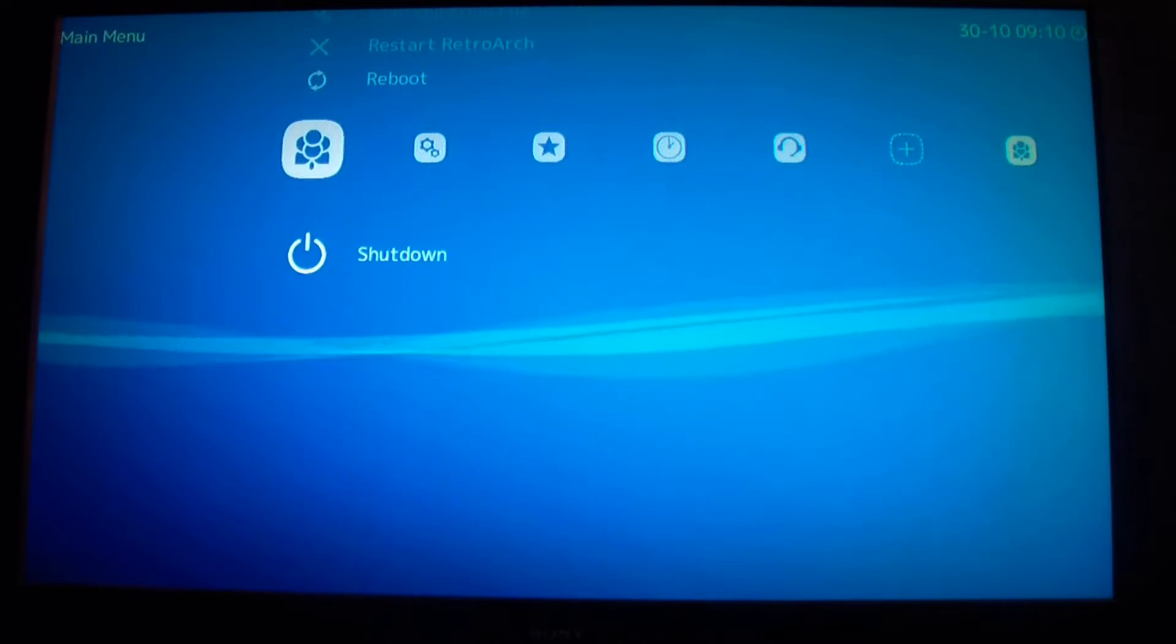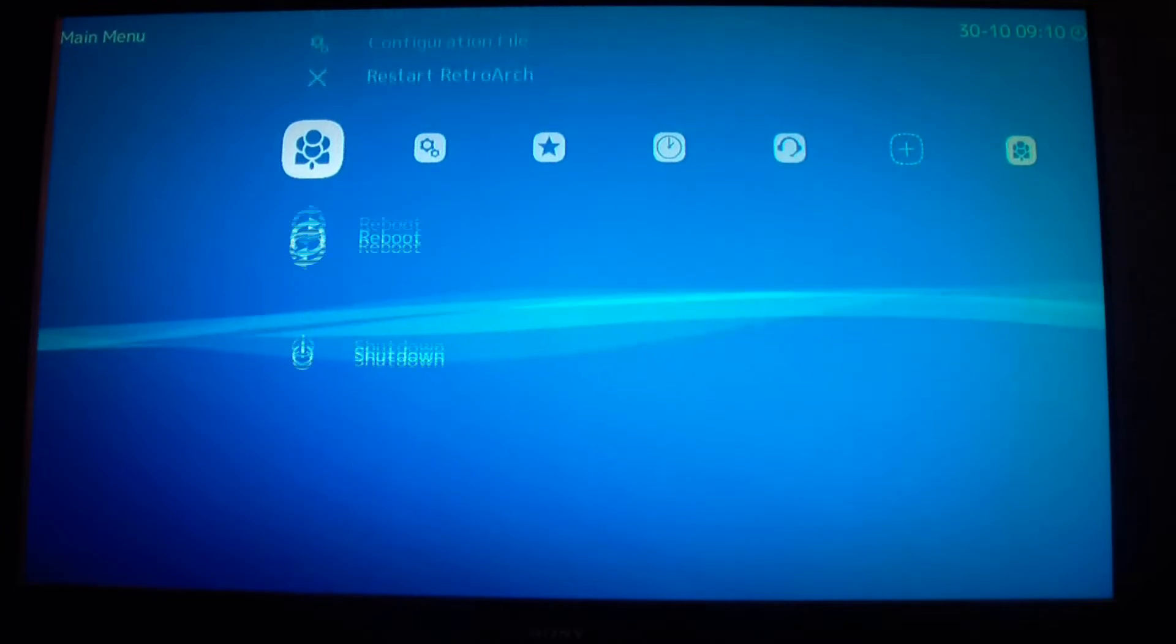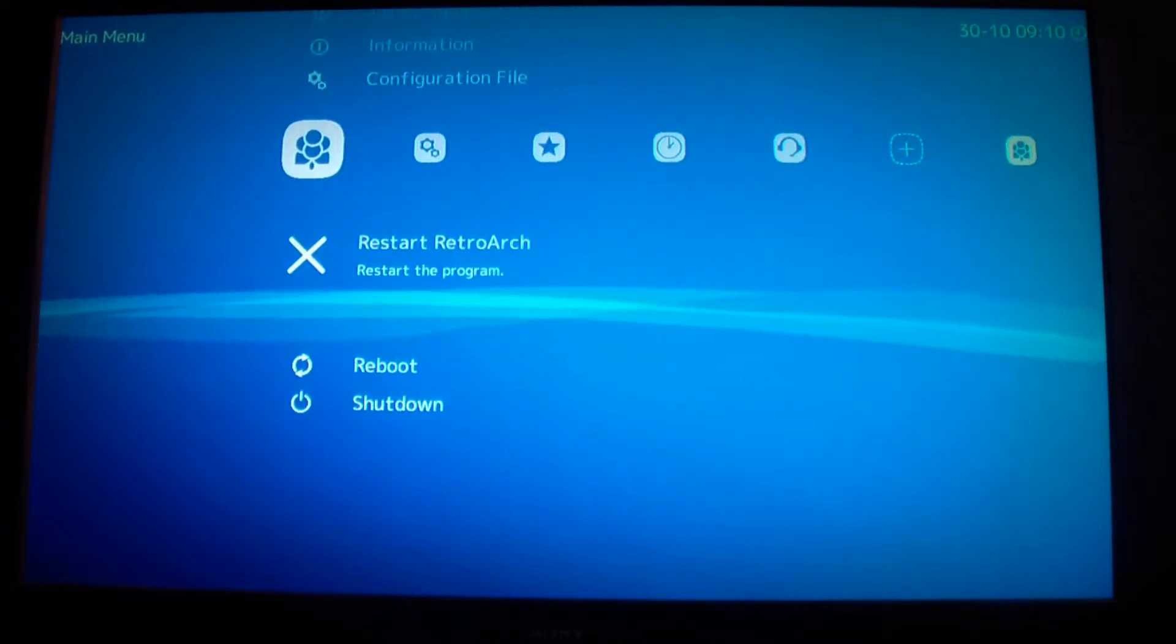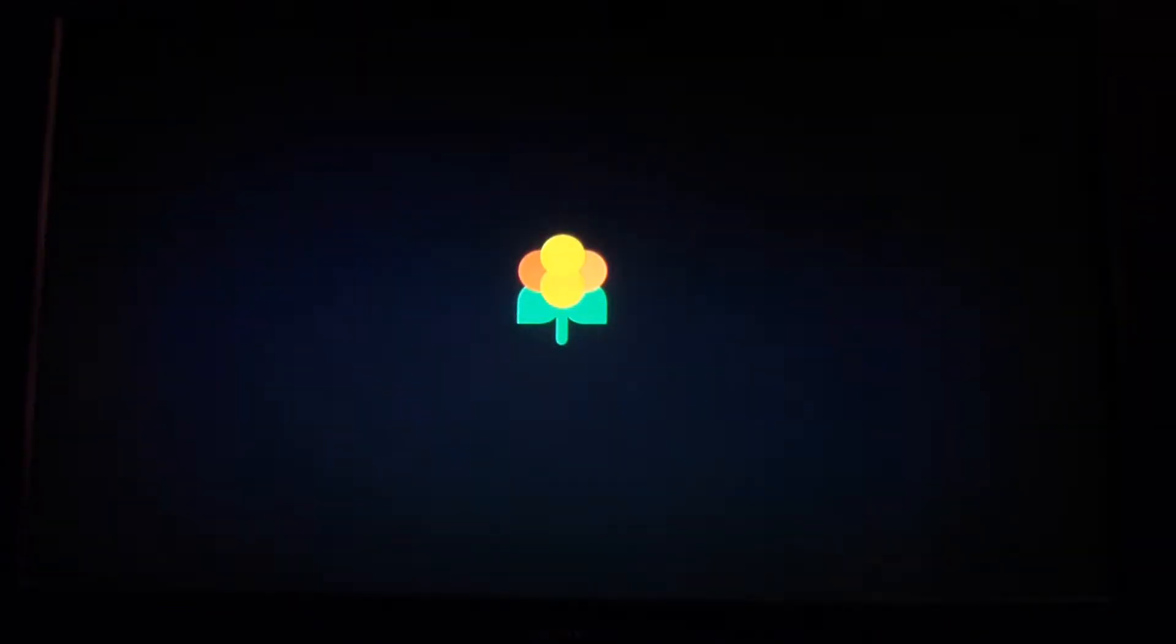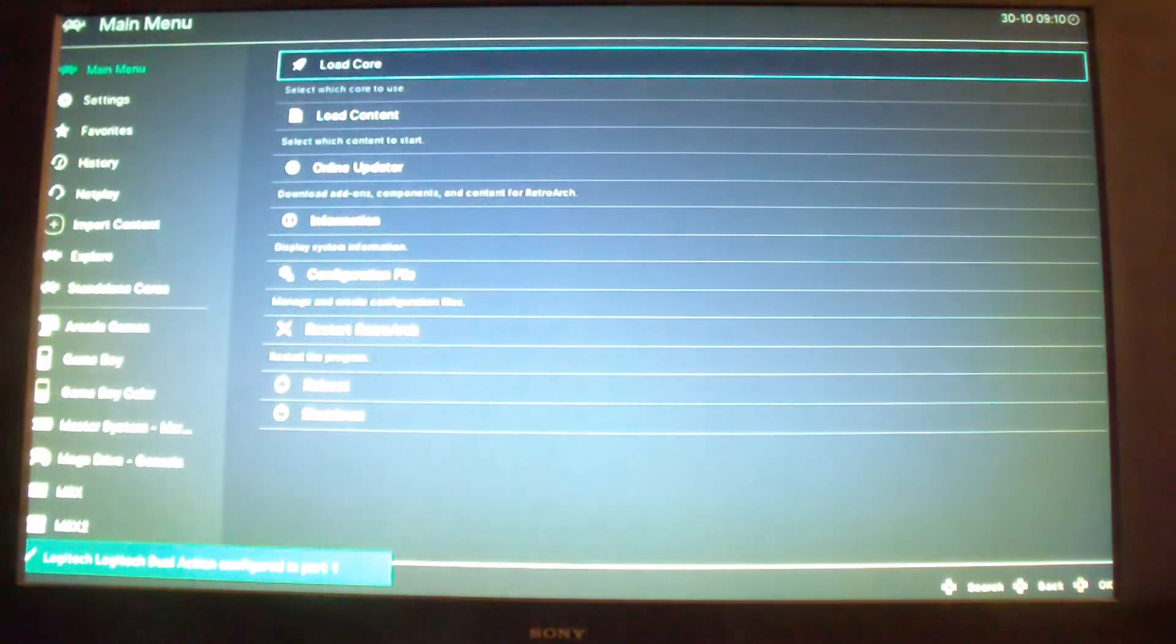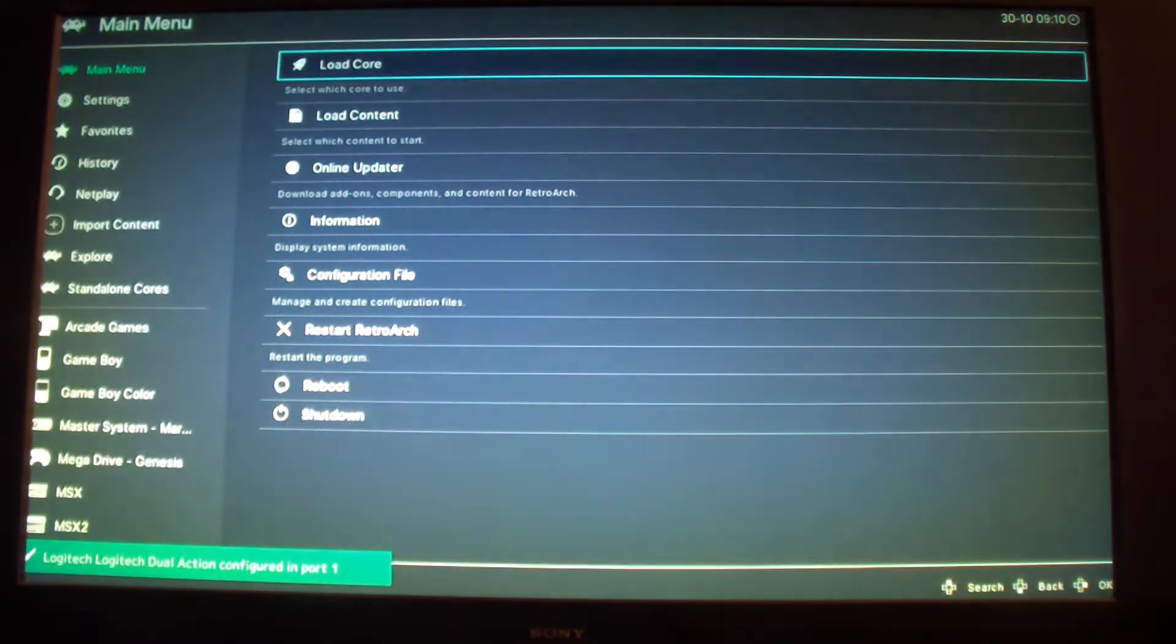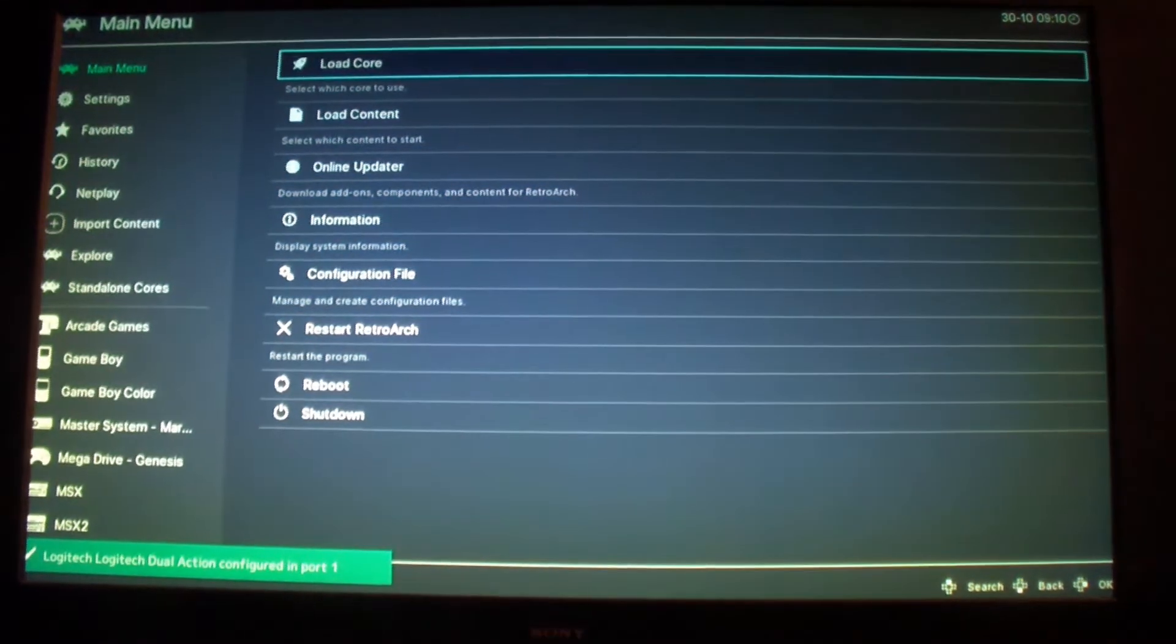I'm gonna restart RetroArch. Now it should go to Ozone. I like this menu better.